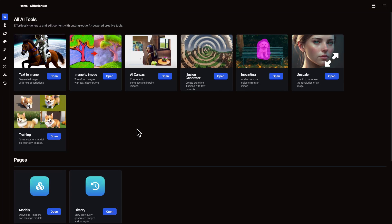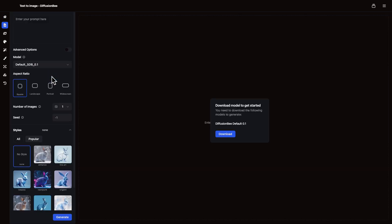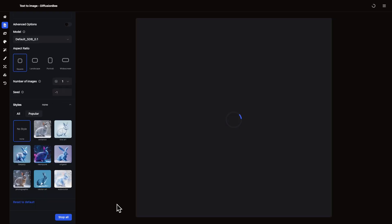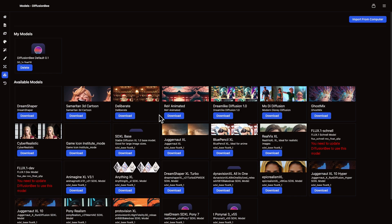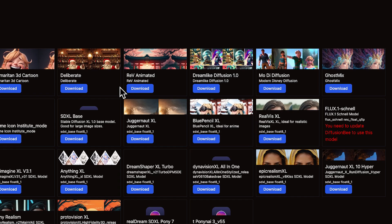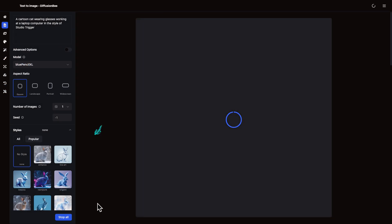Now let's take a look at generating images locally with Diffusionbee. The setup is very similar to LM Studio, but even easier — just download the app, open it up, and pick a model. There's a default model you can use, but it's not great. It gives you output like this, and this might have been the cutting edge of AI in 2022, but we can do a lot better now. For instance, I'll try choosing a different model like BluePencil XL, which looks like it should be good for anime or illustration. Give it a prompt and adjust these settings on the left however you'd like, then send your prompt.